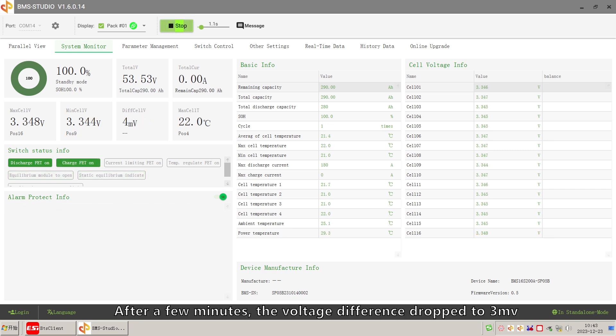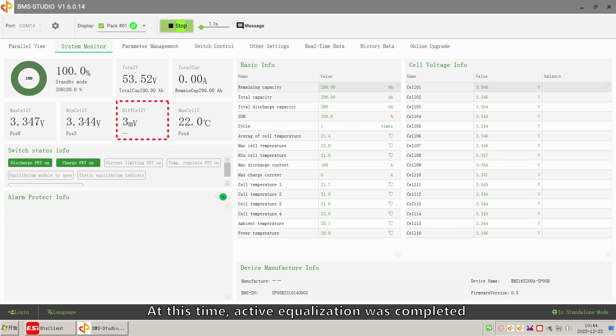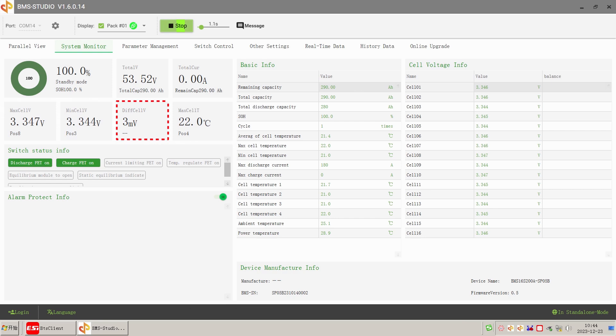After a few minutes, the pressure difference dropped to 3mV. At this time, active equalization was completed.